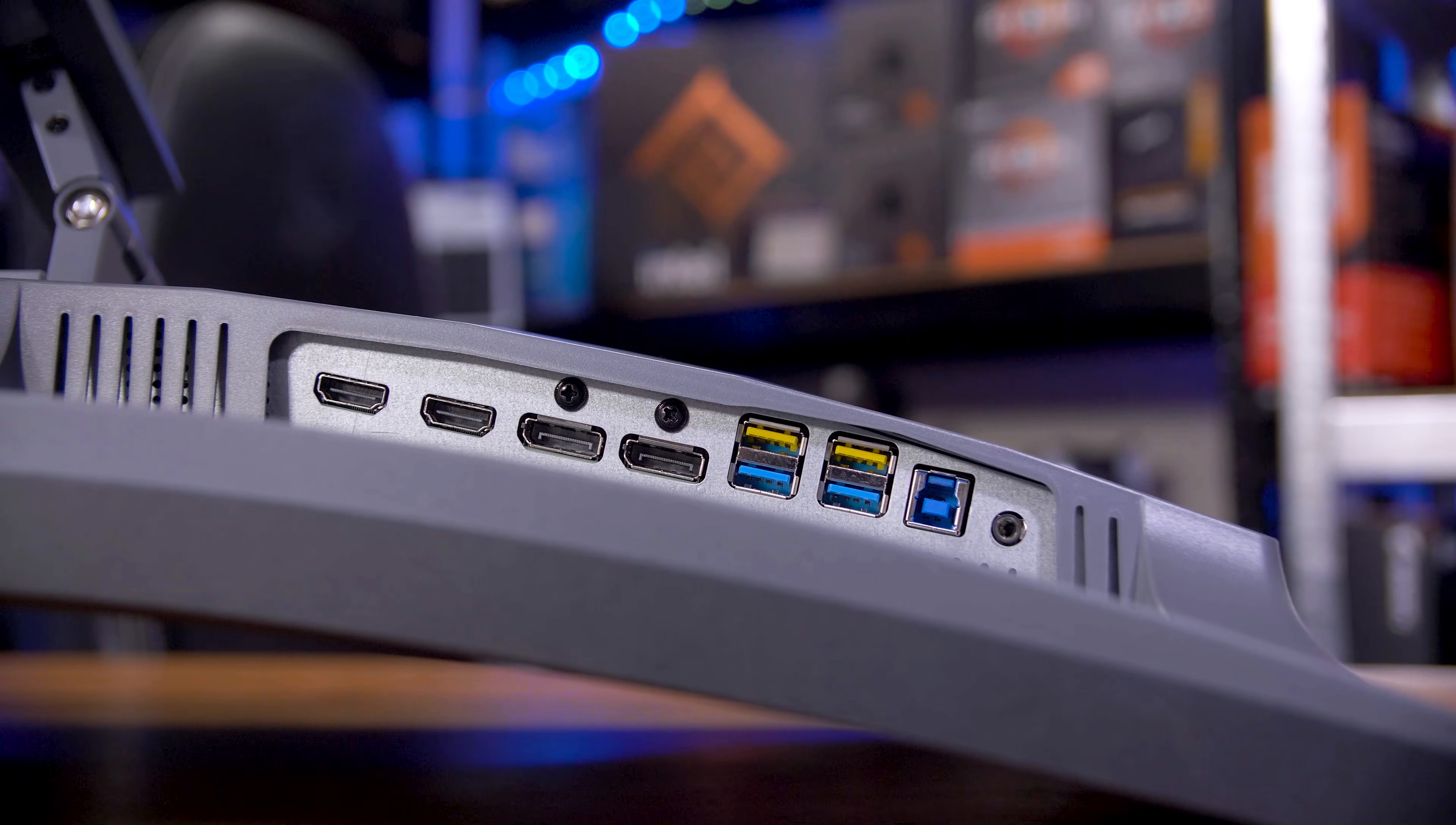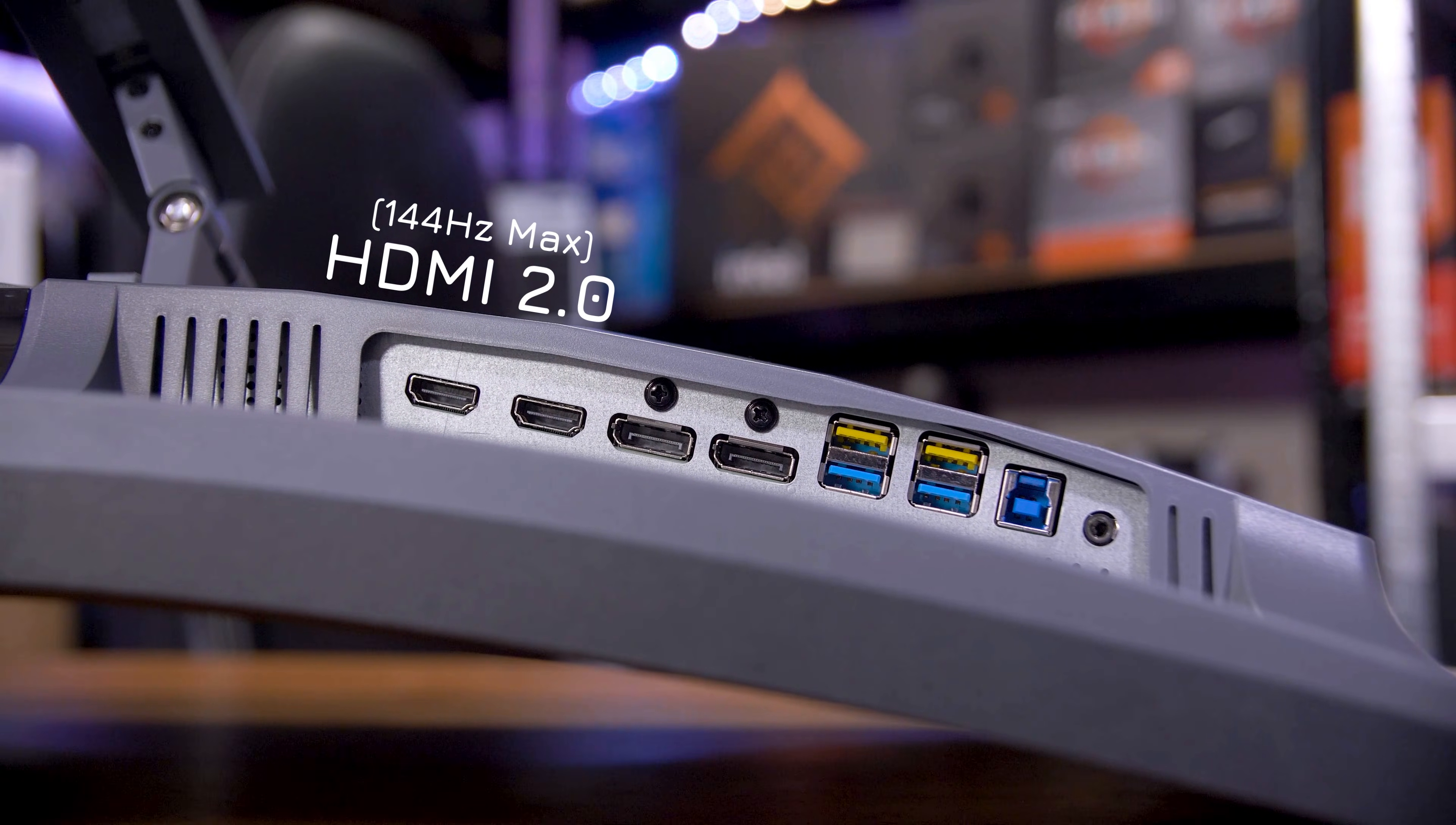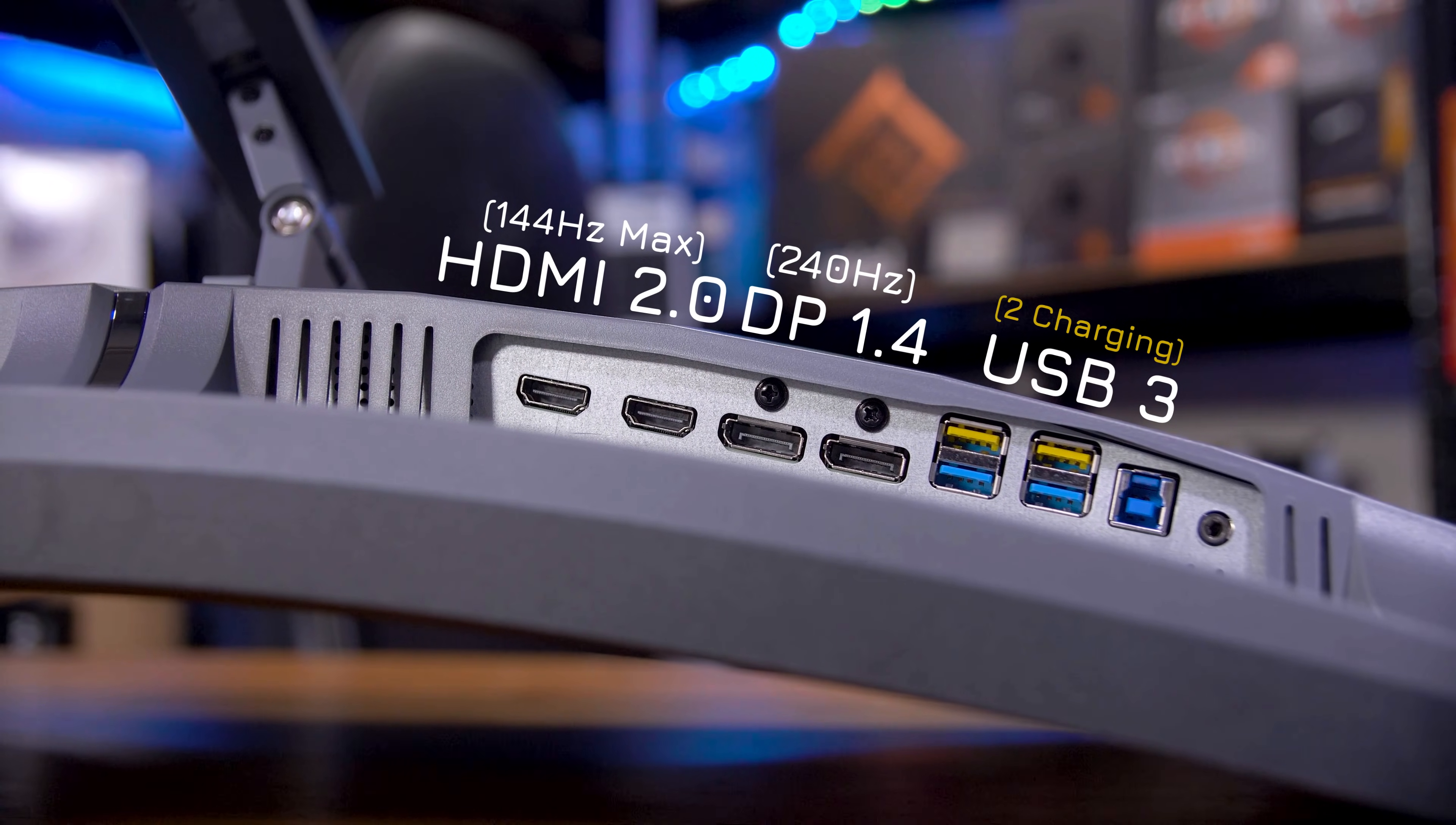Inputs-wise, you get two HDMI 2.0 ports, which does mean you can only do 144Hz over HDMI, and two DisplayPort 1.4 ports, which can do the full 240Hz. Plus a 4-port USB 3 hub, with the two yellow ports being for charging, and an audio out jack.